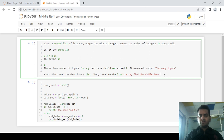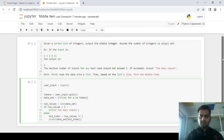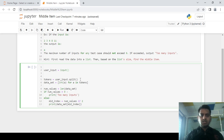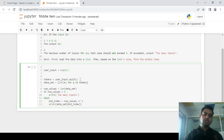One hint: we have to first read the data into the list, then based on the list size, find the middle element. Here we are declaring a variable to accept user input as a string. Using the split() function, we can convert that string input into a list, which gets assigned to the token variable.